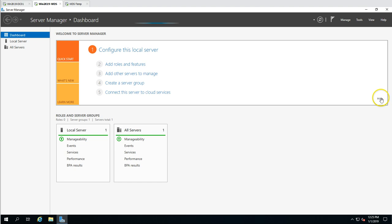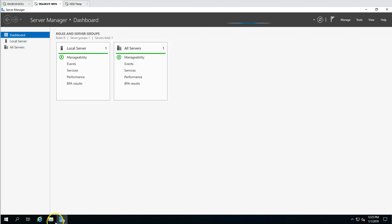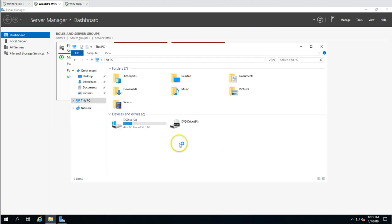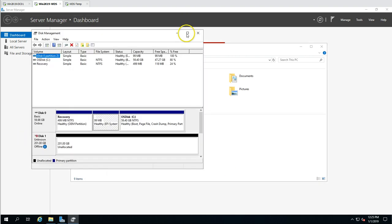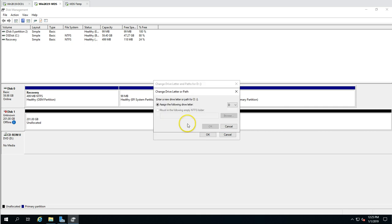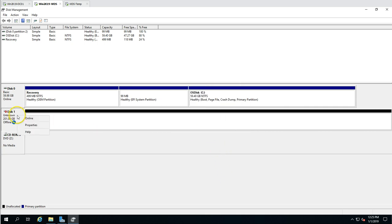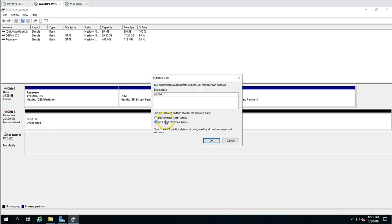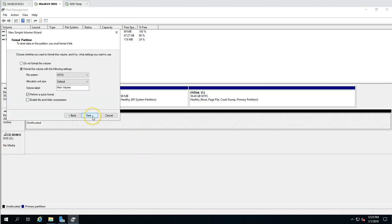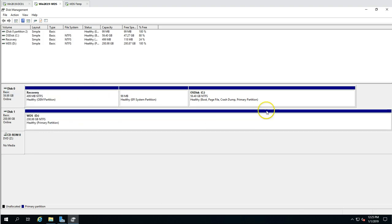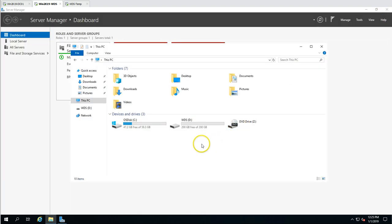Now we are ready to install WDS. First, I want to check the drives. Currently only one drive is showing, so I'm going to add a D drive for DVDs. I'll map a DVD drive and use the D drive to store all WDS-related data, including installation images.